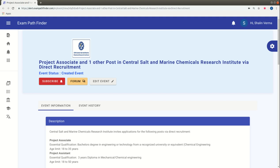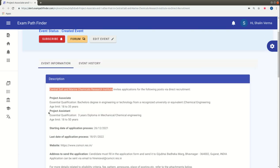You can make the steps easy and error-free. Friends, in this video, we will talk about Central Salt & Marine Chemicals Research Institute with Project Associate and Project Assistant.